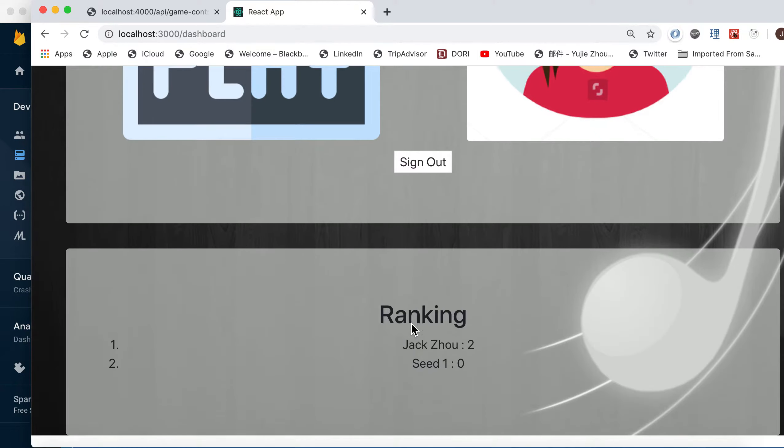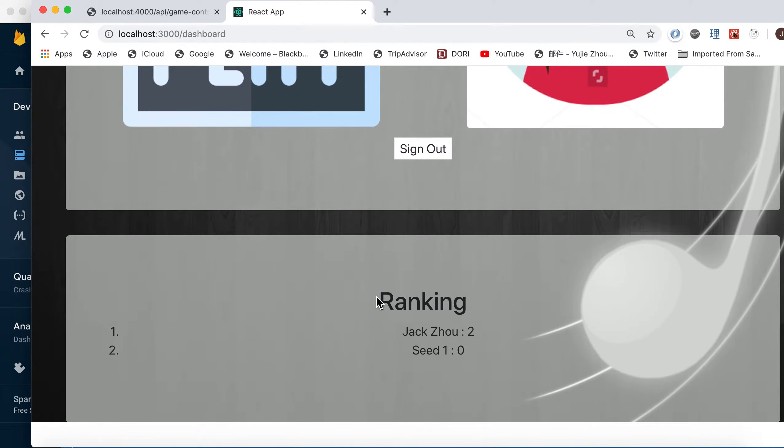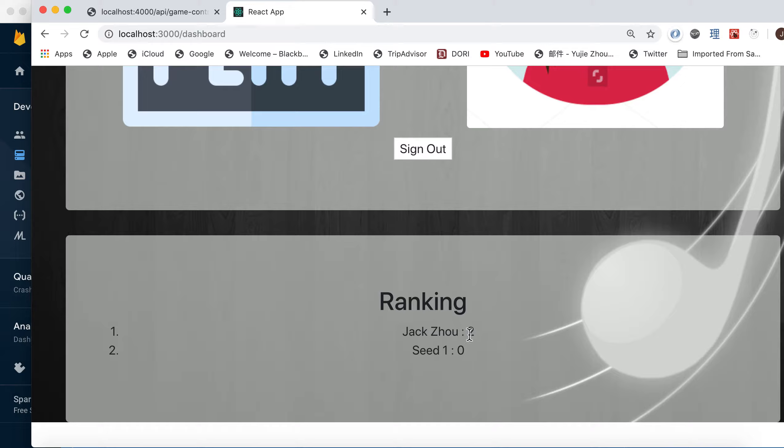Also, we have one component showing the ranking of the users. So I've played the game once. Here you can see my score. Highest score is 2.